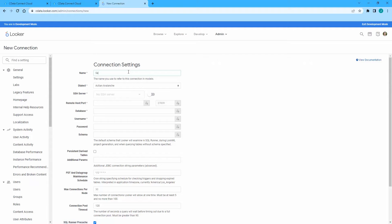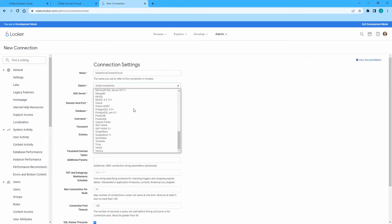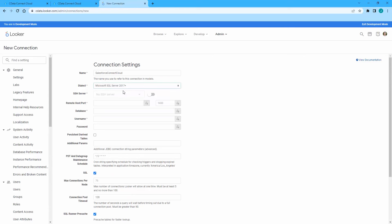Set the name for the connection. Select Microsoft SQL Server 2017 Plus as the dialect. Enter tds.cdata.com for the host and 14333 for the port.